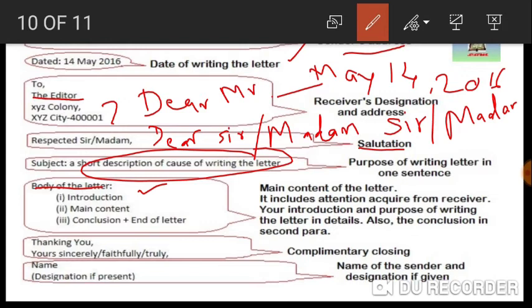After the subject comes the body of the letter, which is divided into three parts. The first paragraph is the introduction, where you state the purpose of writing. The second paragraph is the main content, where you provide detailed information. The third paragraph is the conclusion, where you wrap up and write what you expect from the receiver.